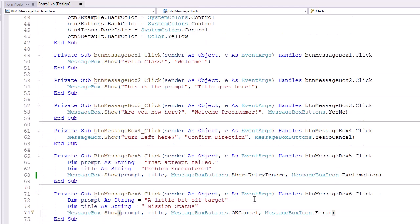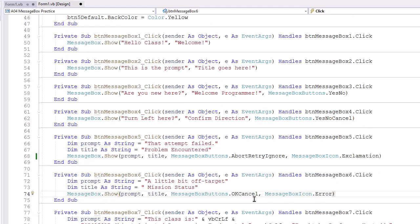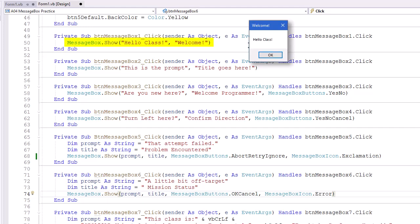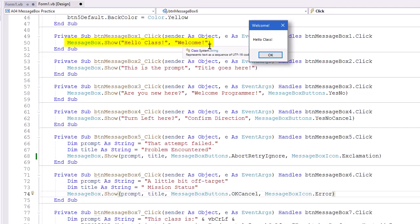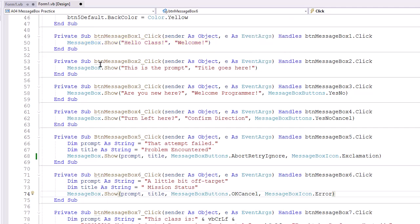Now for our MessageBoxes, the first one is just a very simple one with a prompt and a title. This says, hello class, welcome. So using MessageBox.Show, our prompt as a literal string, comma, our title as a literal string.